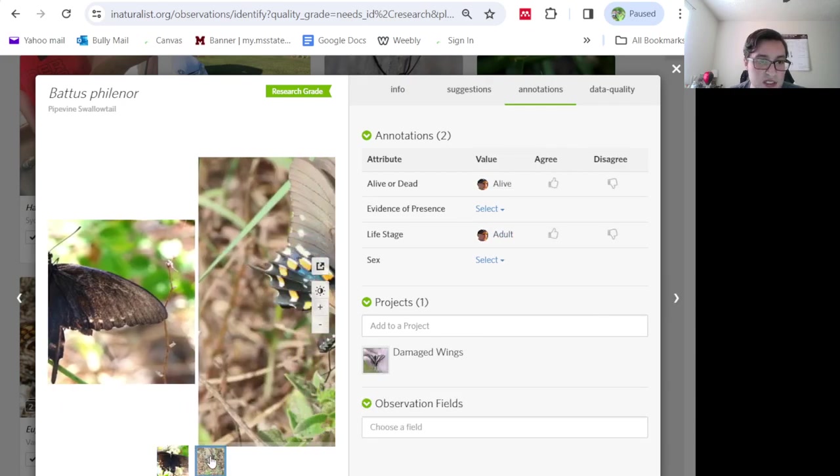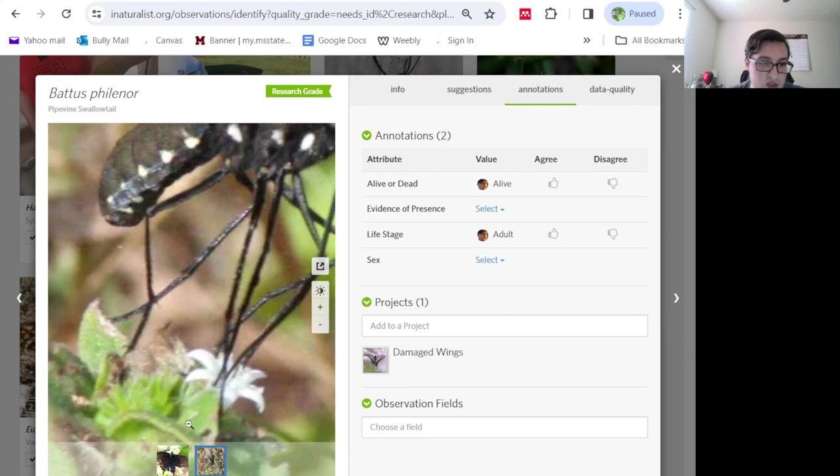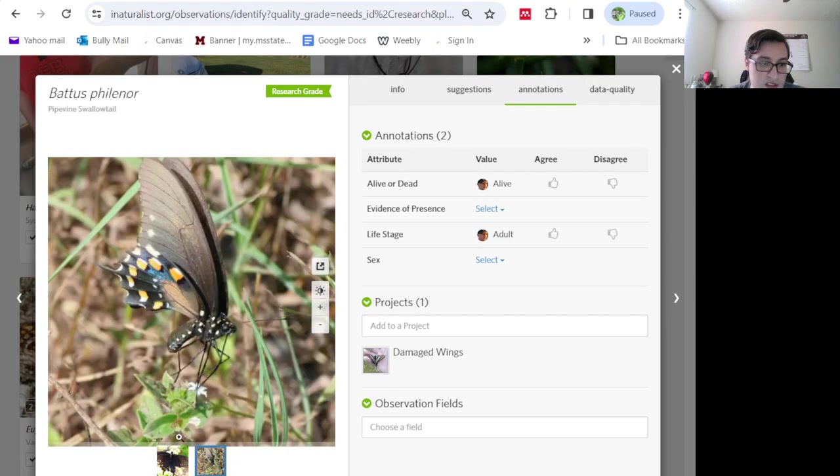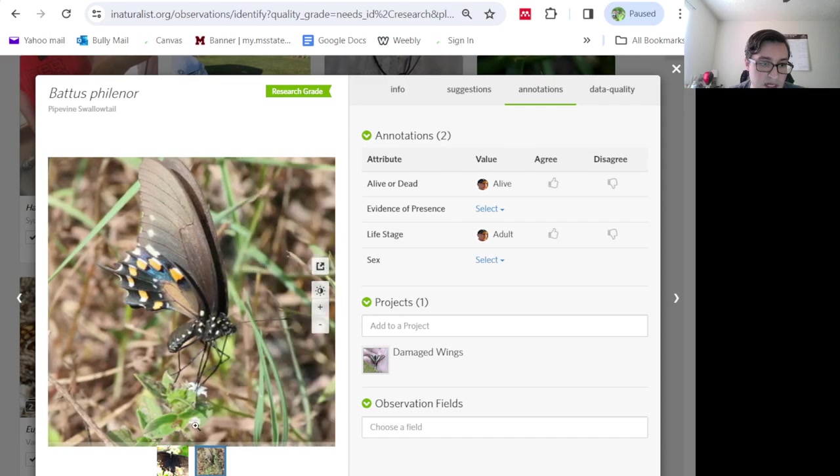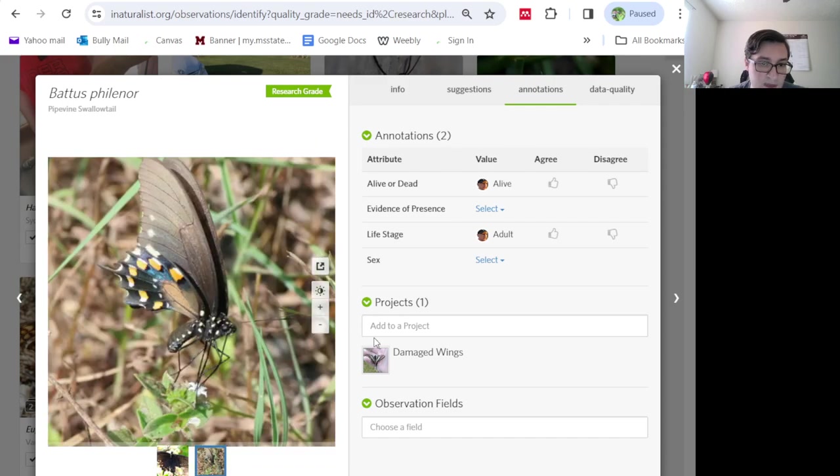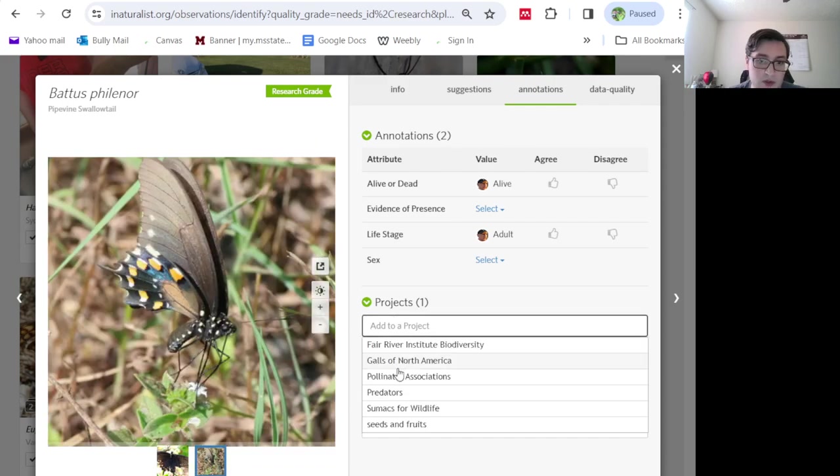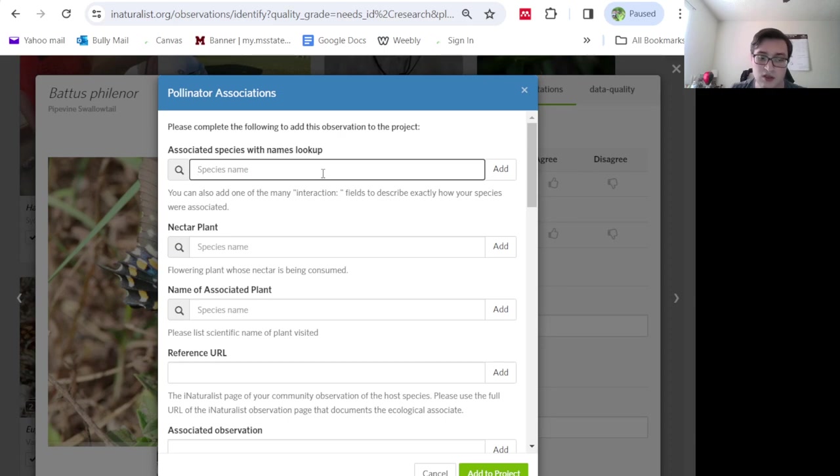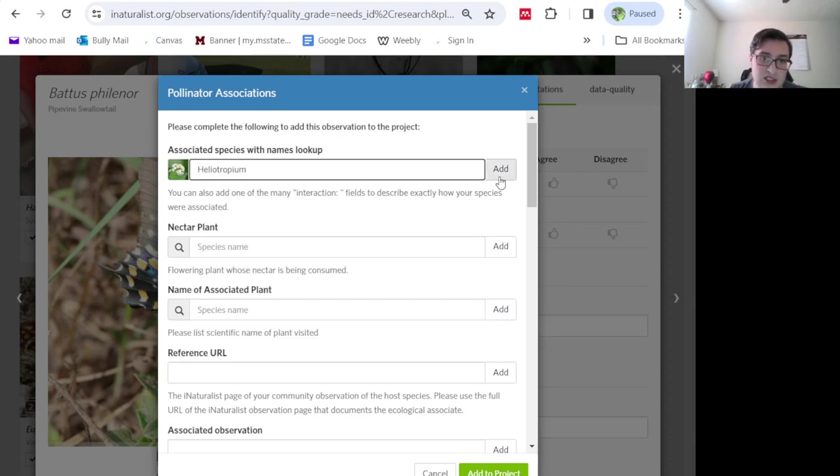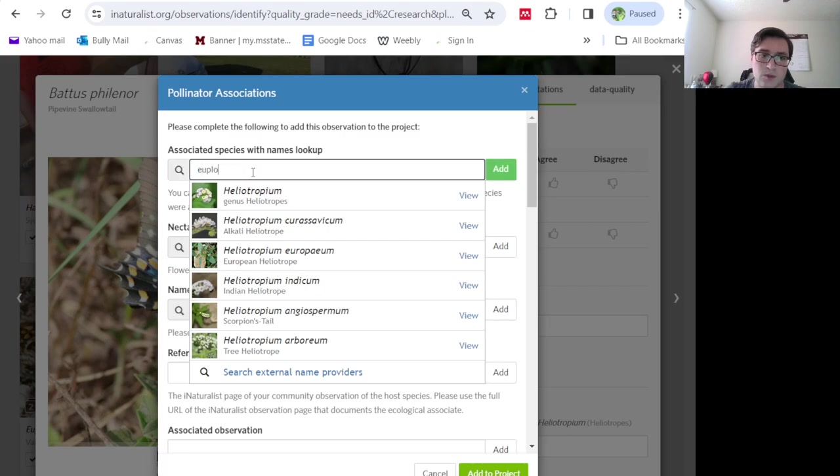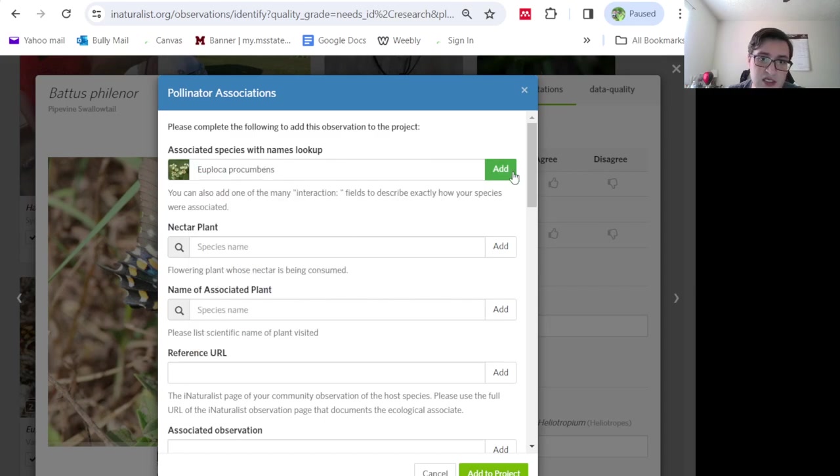Now let's see. Is this visiting anything? It sure is. That looks like heliotropium. But I am not sure which species. So I'm going to go over here and add heliotropium as the name. Or maybe it's not heliotropium. Maybe it's Phyla. That makes more sense. It's probably Phyla procumbens, if I had to guess.